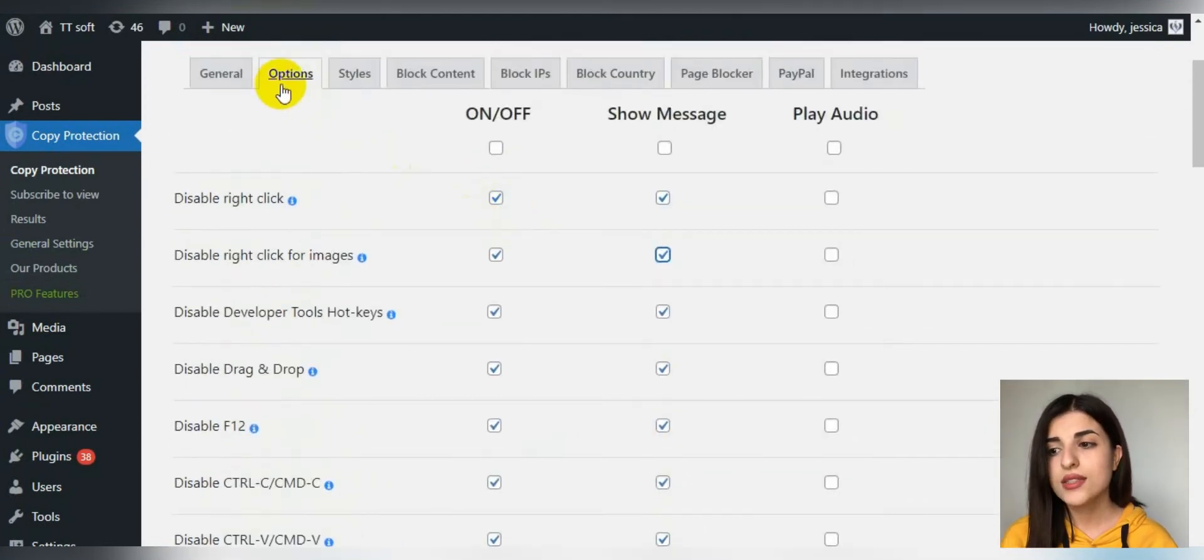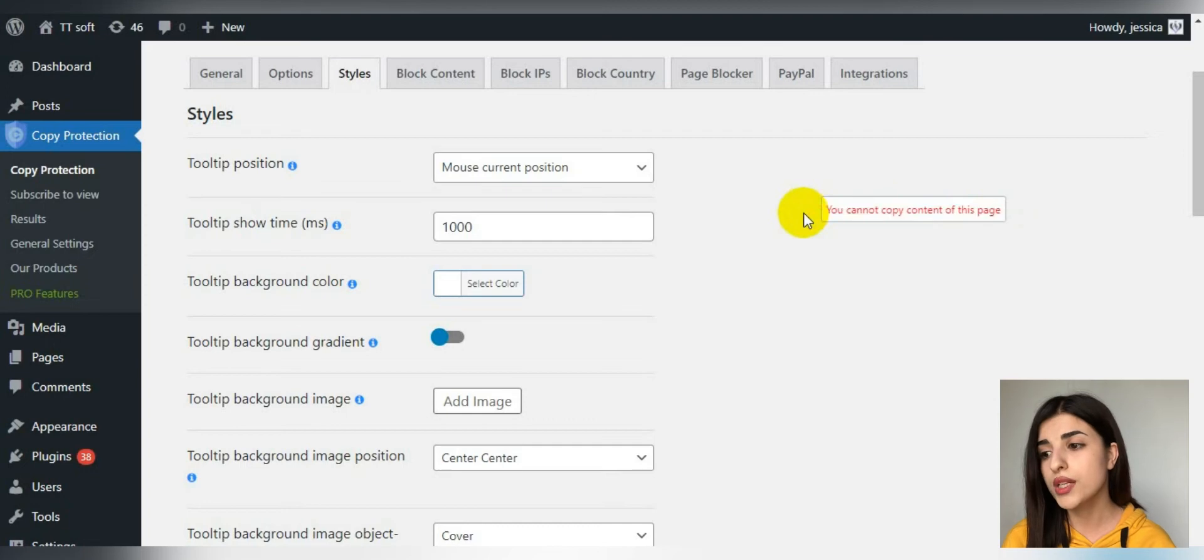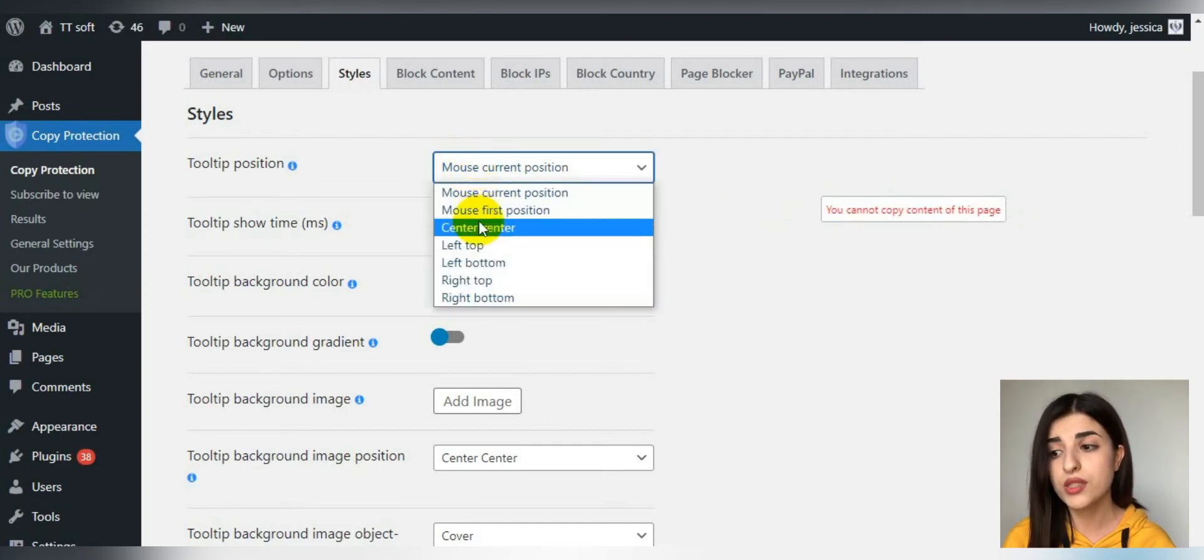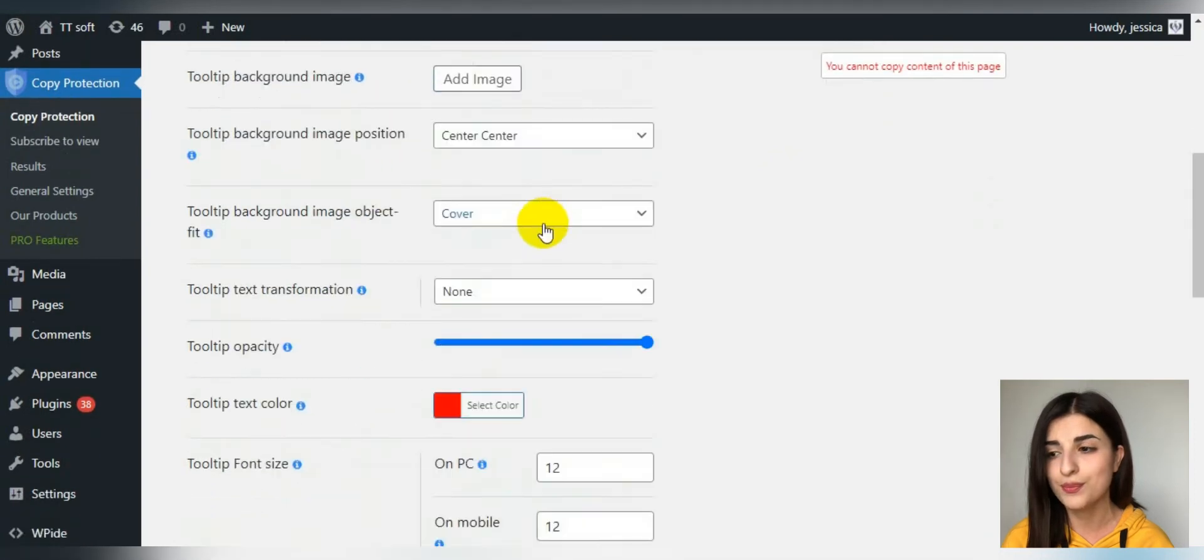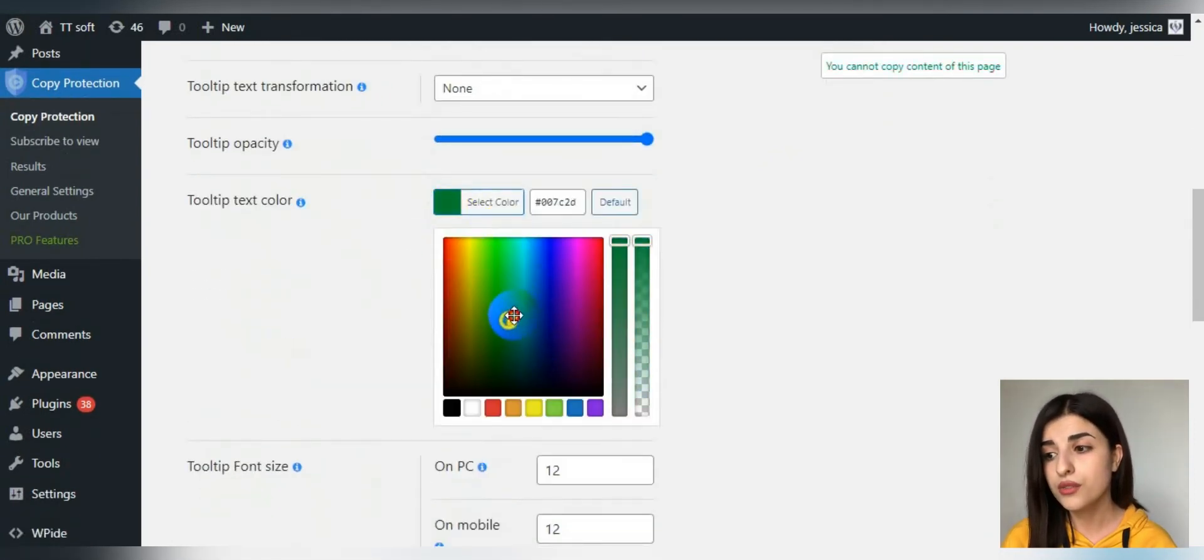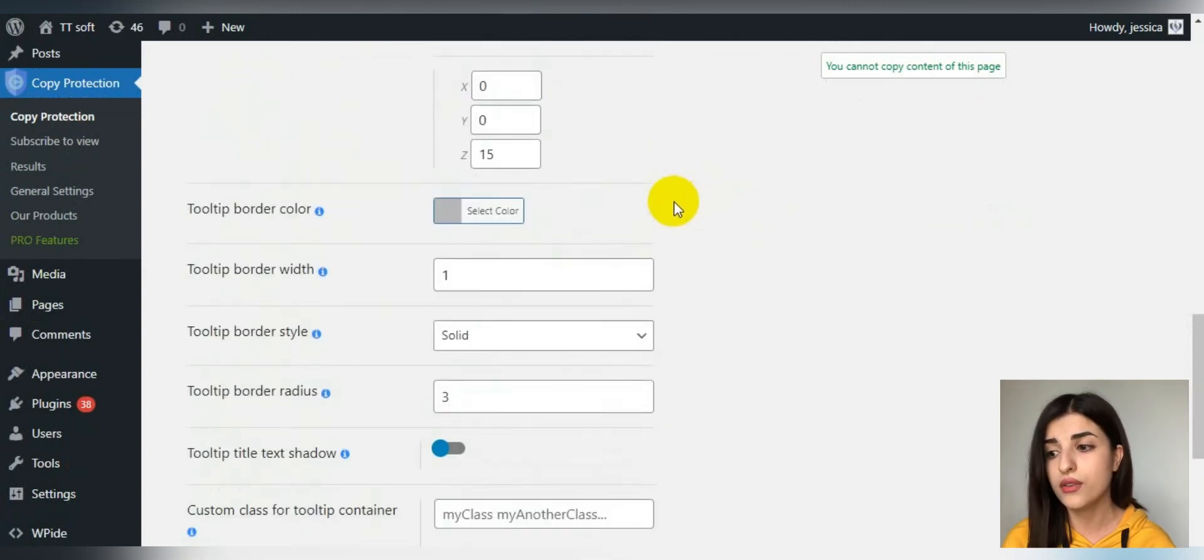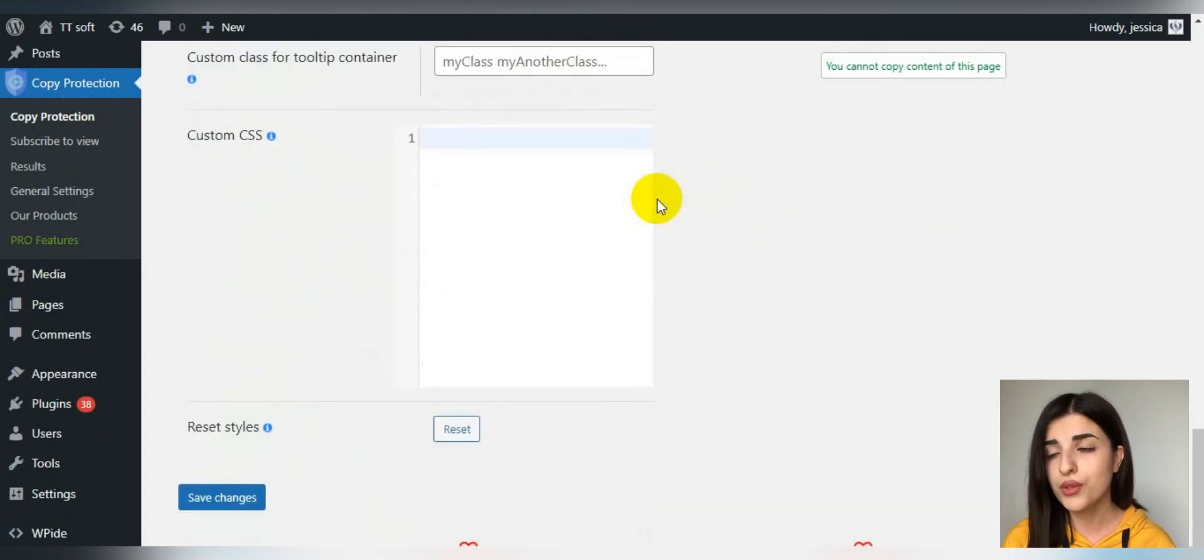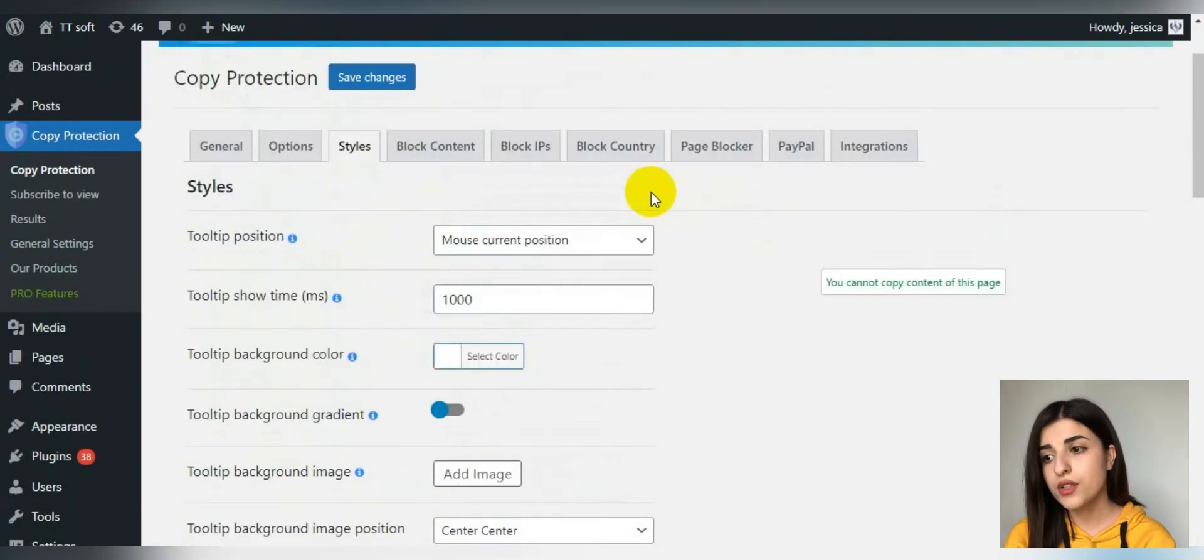The next step in settings is styles. In styles, you can change the tooltip style. Tooltip is the warning that pops up on the screen when someone takes actions that you have already disabled. Here you can change the placement of the tooltip, color, font size, background, and any other things to fit all your standards.